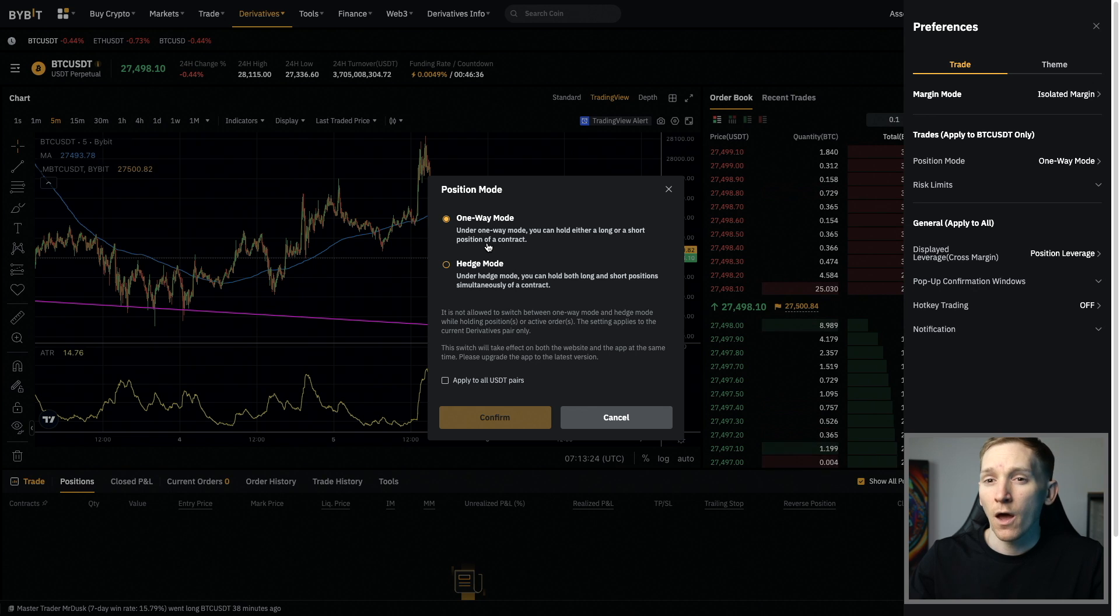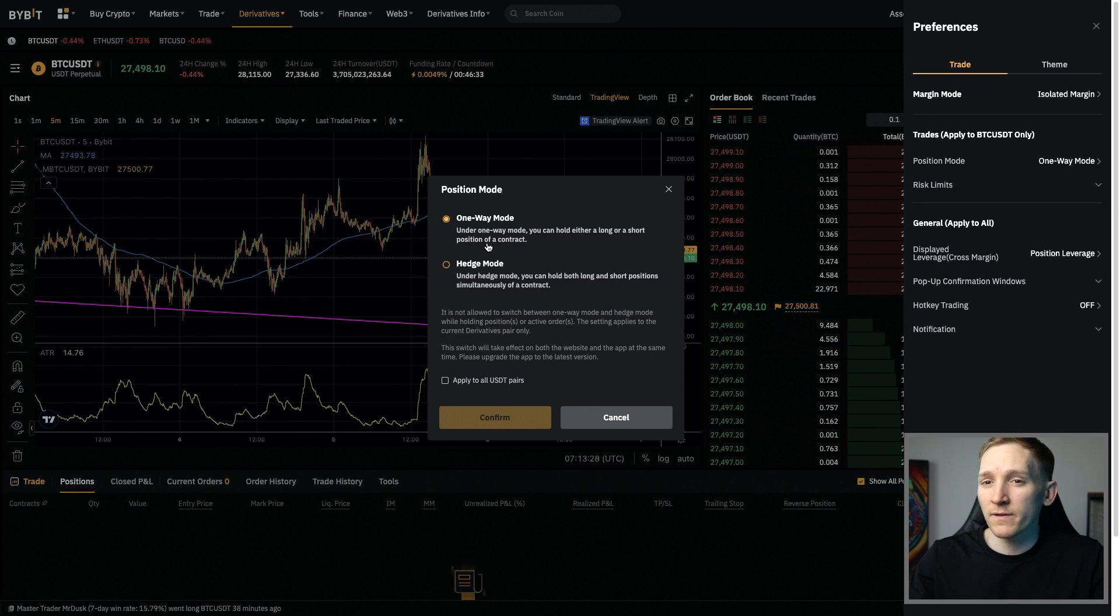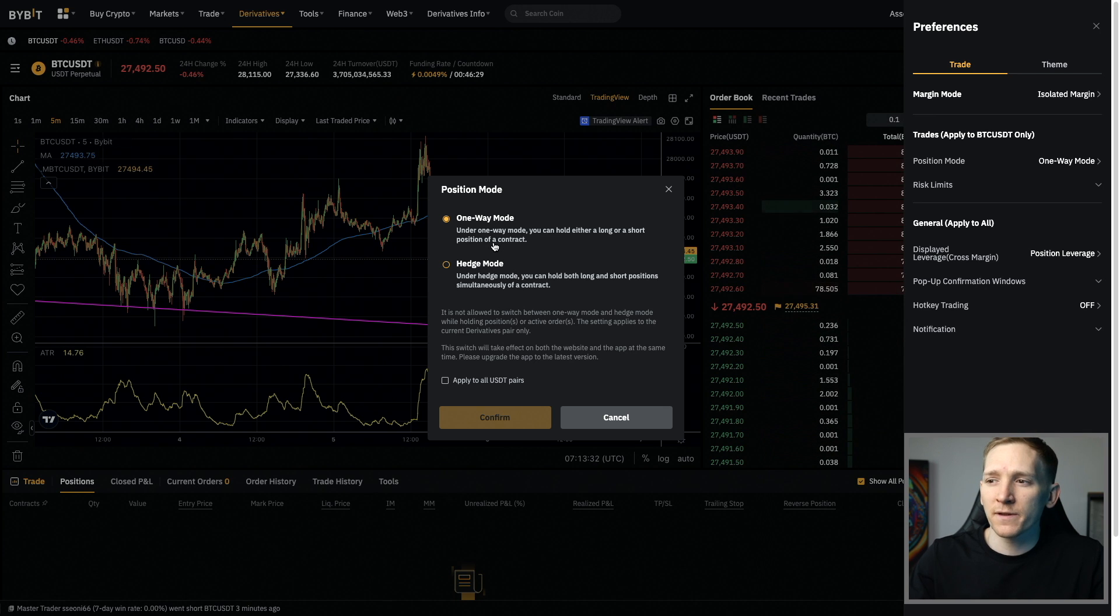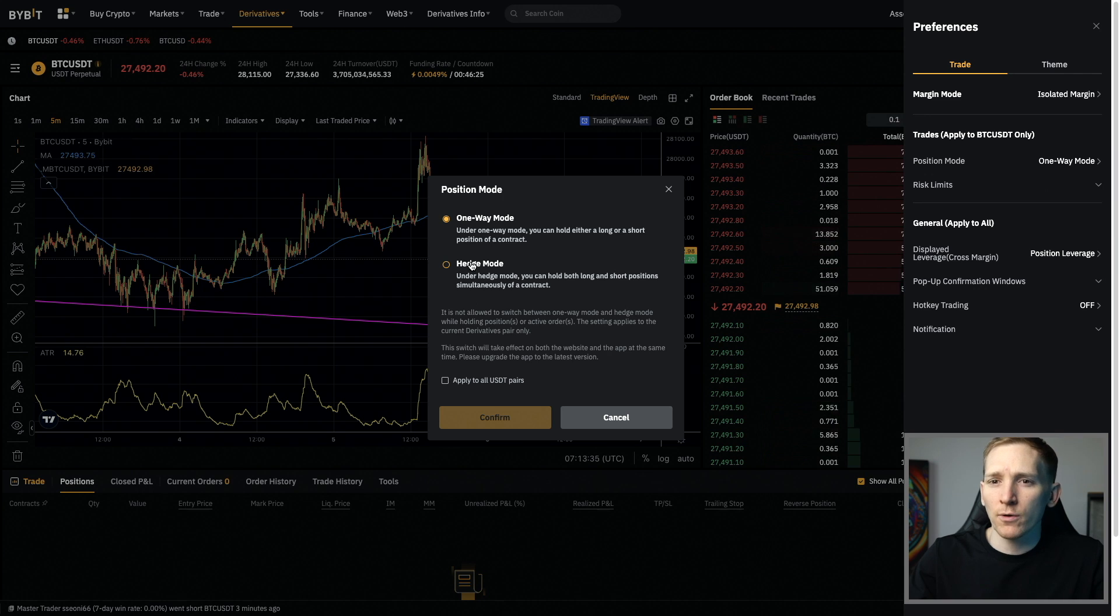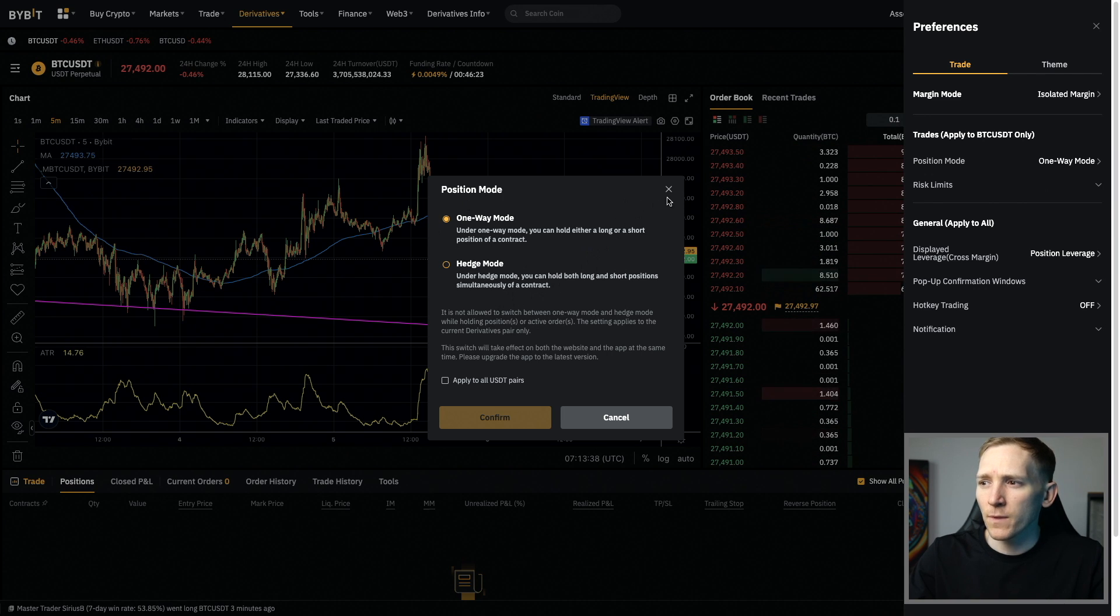You can switch between them only if you don't have any positions open. So if you do have a position open and it is using one of these, you will have to close that position before you can actually change between one-way mode and hedge mode.